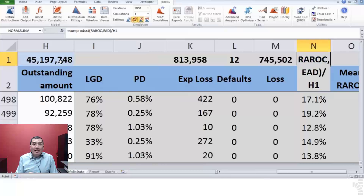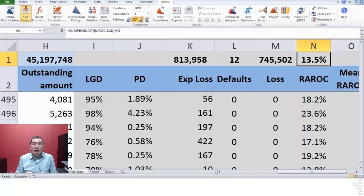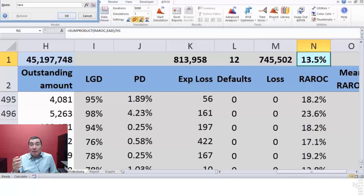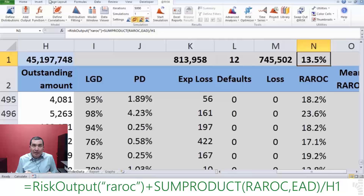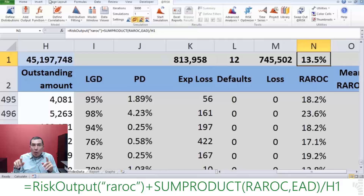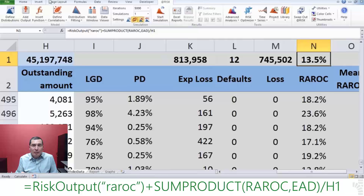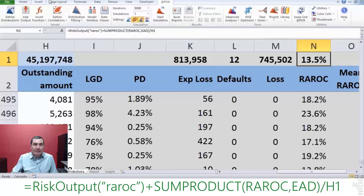Step 26. Declare N1 as an output. Once this has been done, the formula on N1 should look like this: equals RiskOutput open parenthesis between double quotes "RAROC" plus SUMPRODUCT open parenthesis N3 through N502, comma, H3 through H502, close parenthesis, divided by H1 fixed close parenthesis.